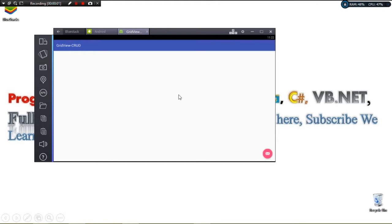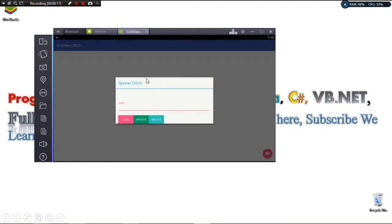Hi guys, welcome to the Android program. For today we're going to continue with our Android GridView series of tutorials. We're going to see how to perform basic CRUD operations on a GridView. Right here our GridView is empty — we click our FAB button and it brings up a dialog.